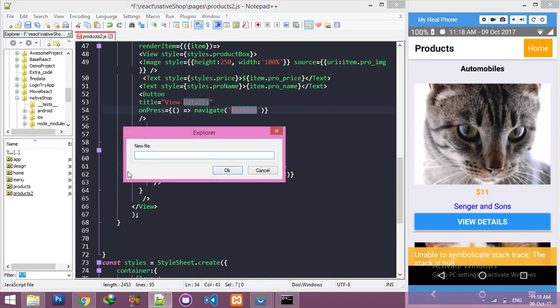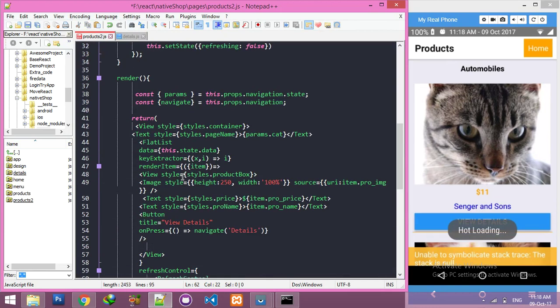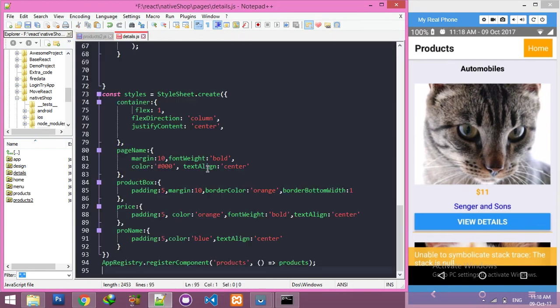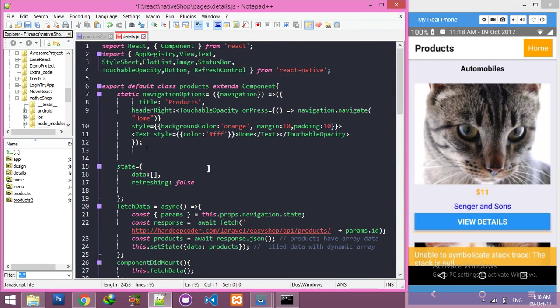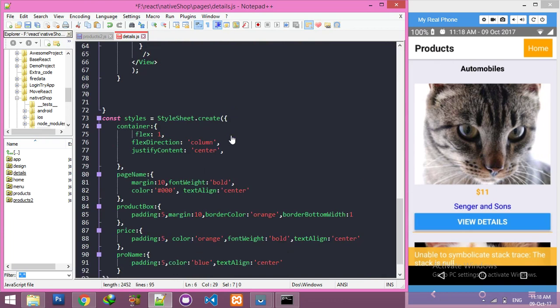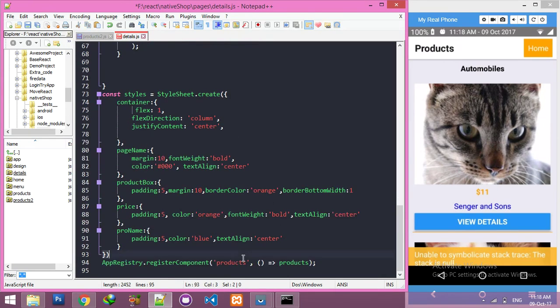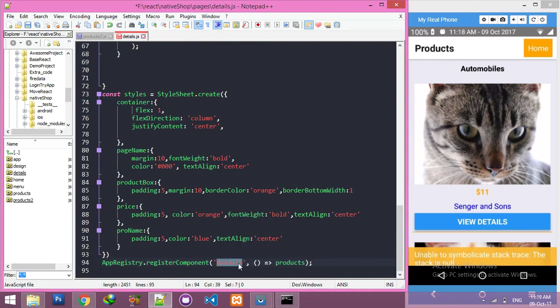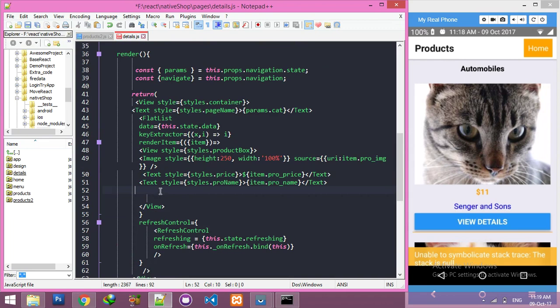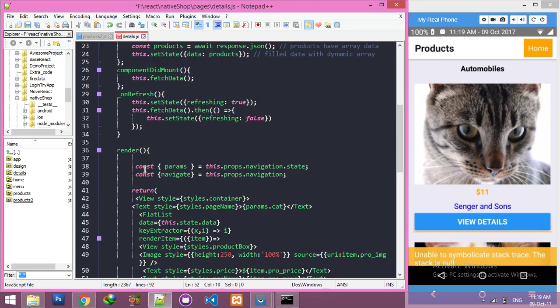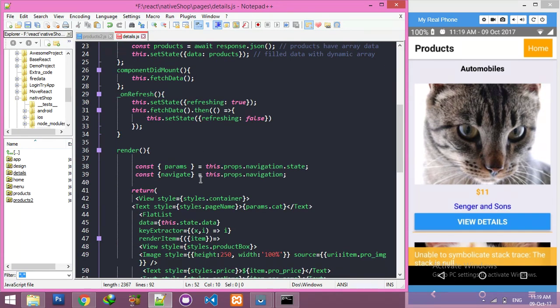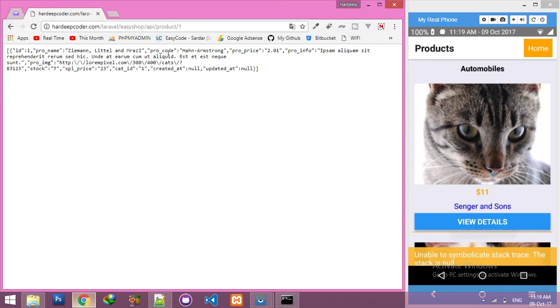Create here this.state and you can copy this all that out product listing page, you can copy and paste here. Just change the class, and here also change it. Inside this page, we don't need any button and everything is okay.